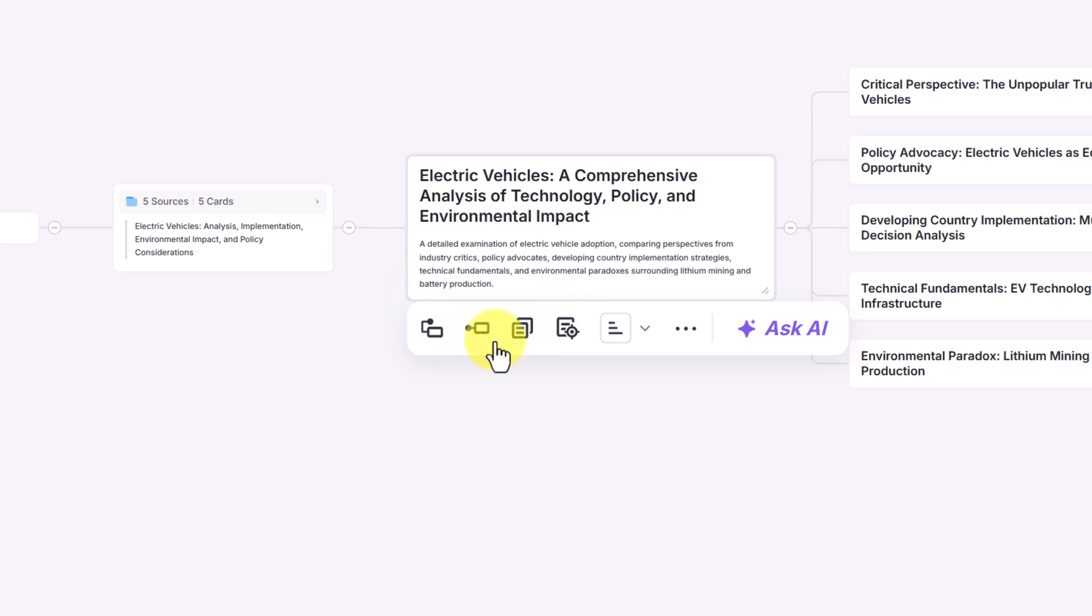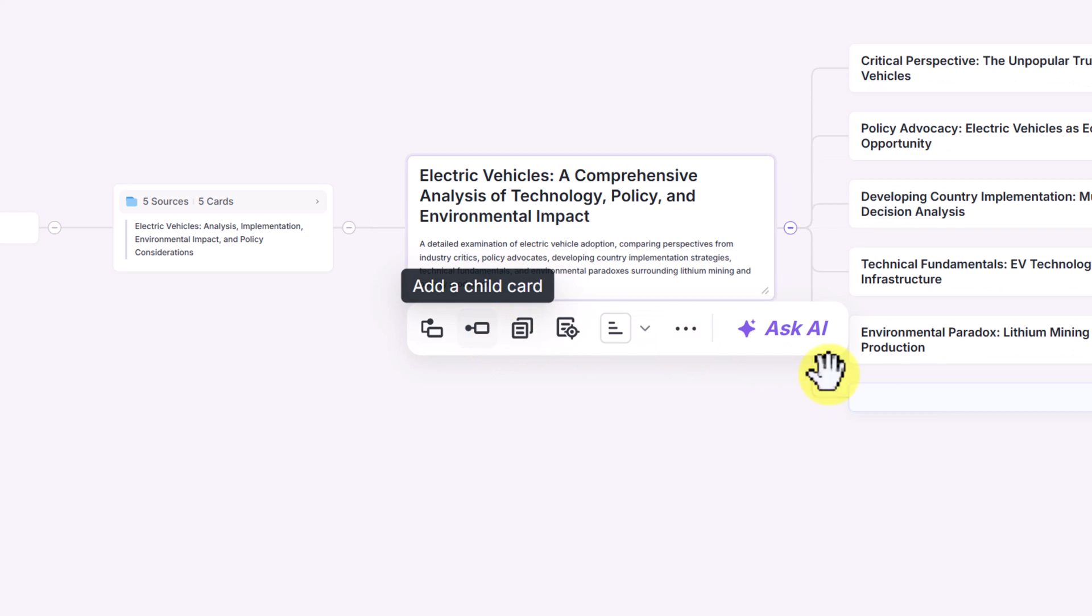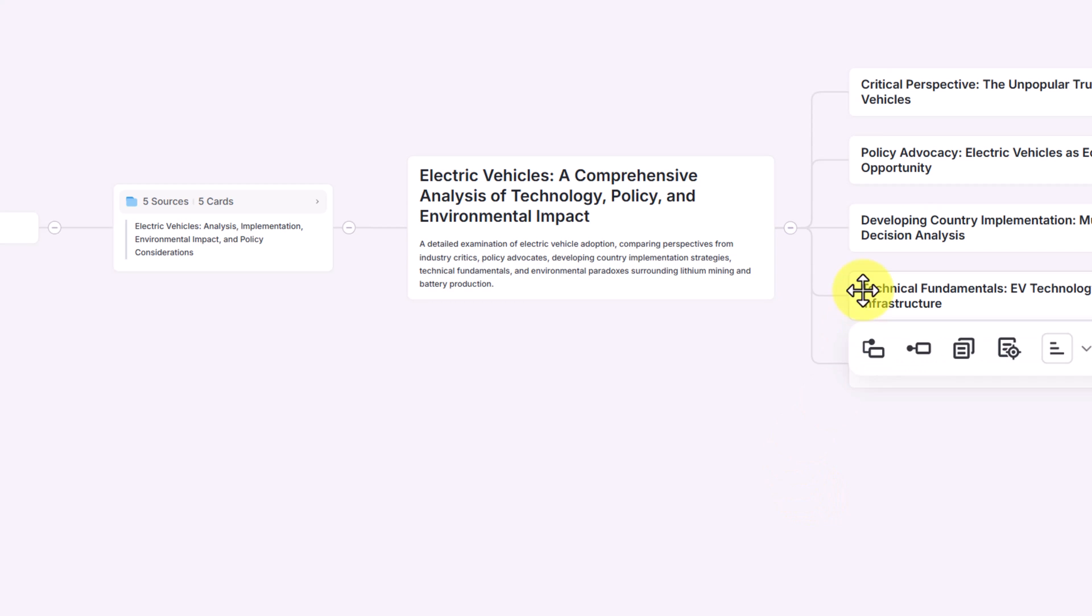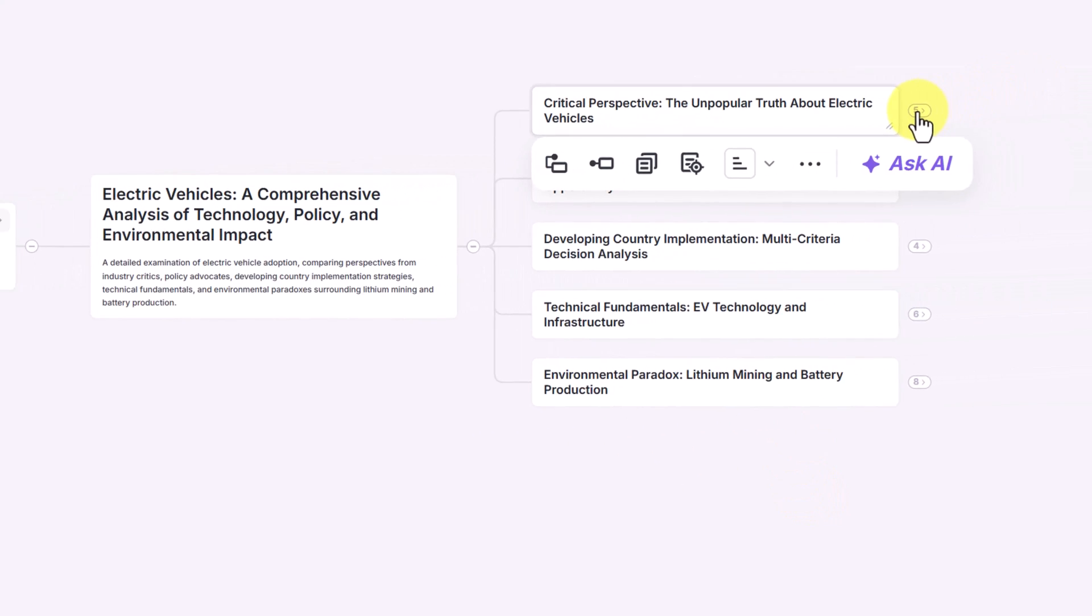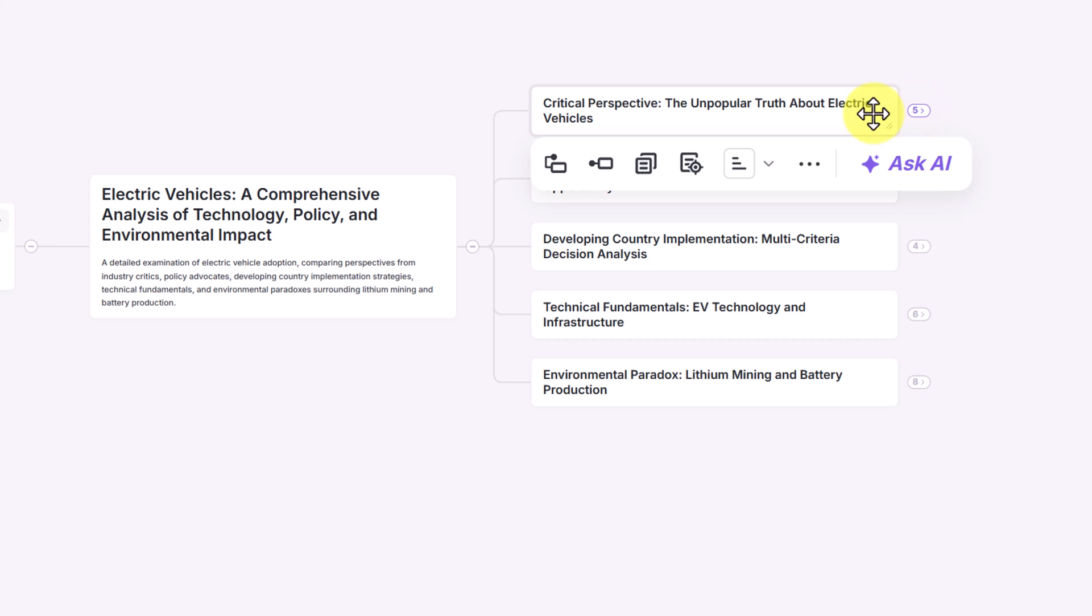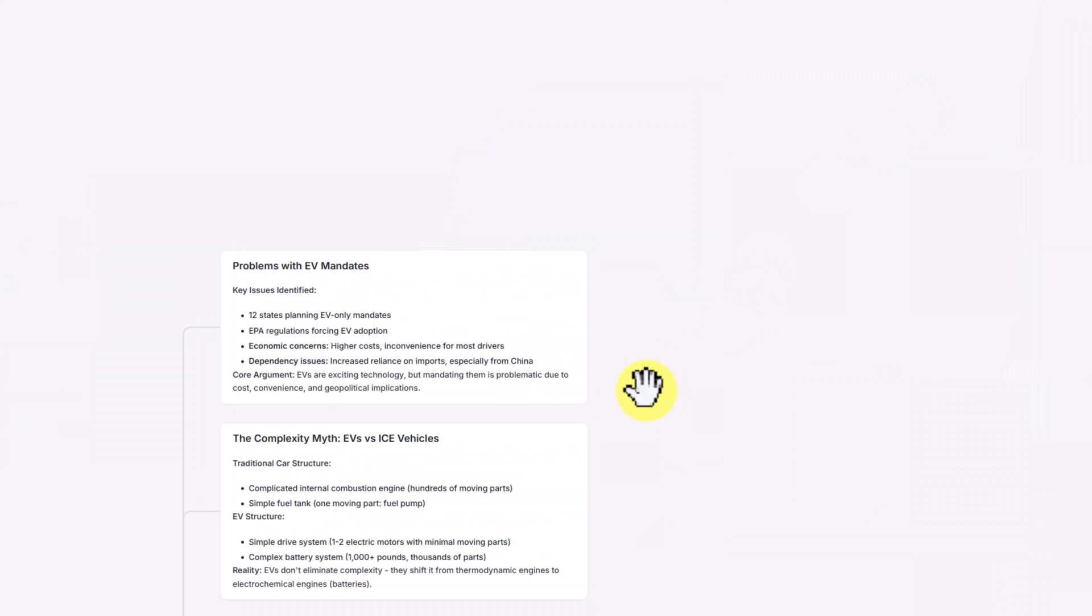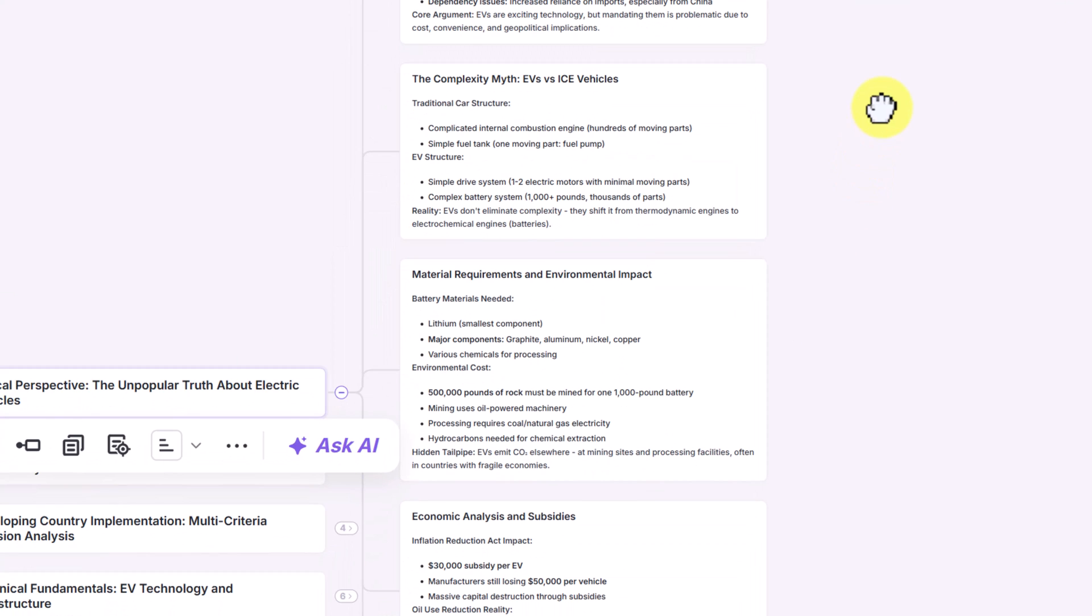If you wanted to add the child card, it will go to the next level over. Again, if you don't want it, you can delete them. As you go through, you'll notice the different numbers at the end of each node. If I click on it, it will open up those.